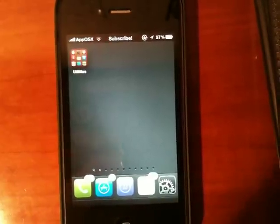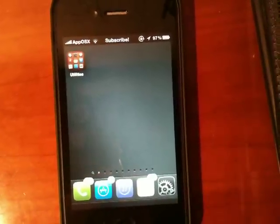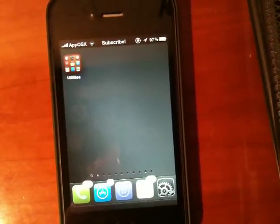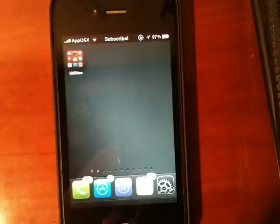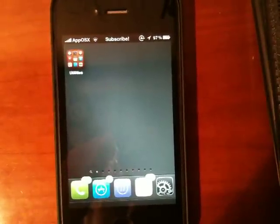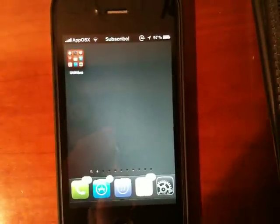Hey guys, what's up? It's AppOSX here, and today I'll be showing you guys a really cool application, or tweak, whatever you want to call it, called Yurtube 2.